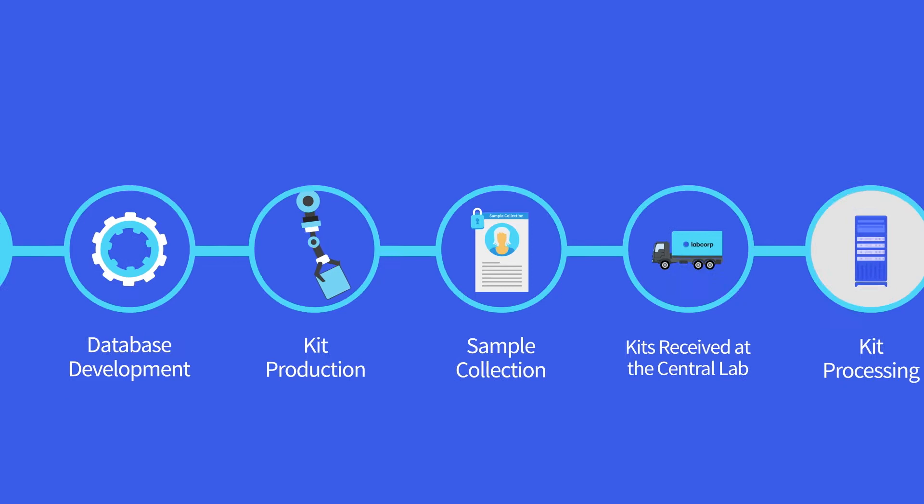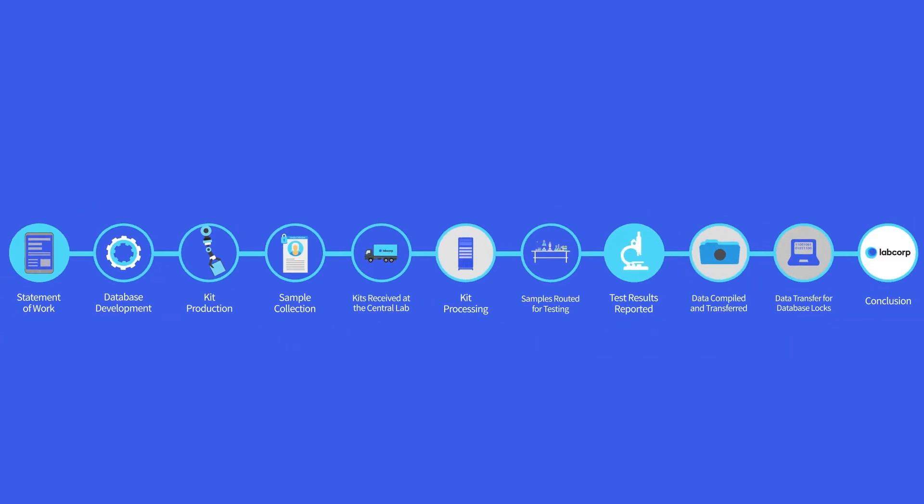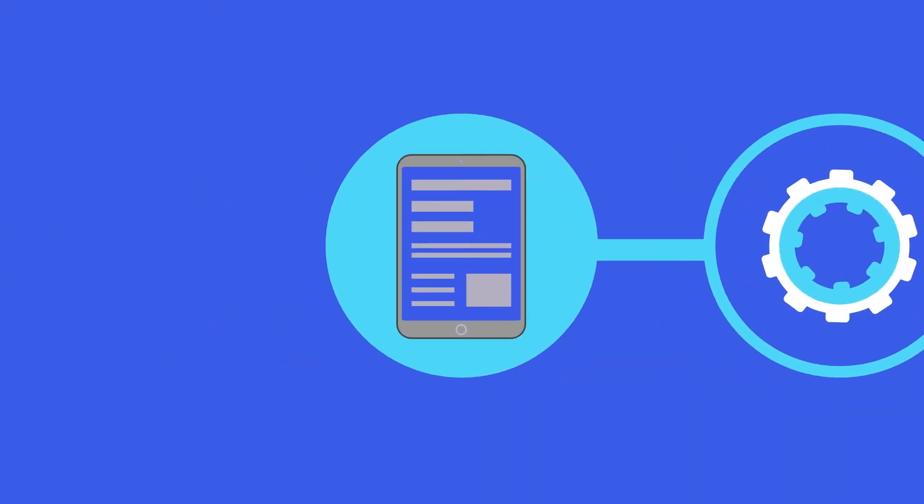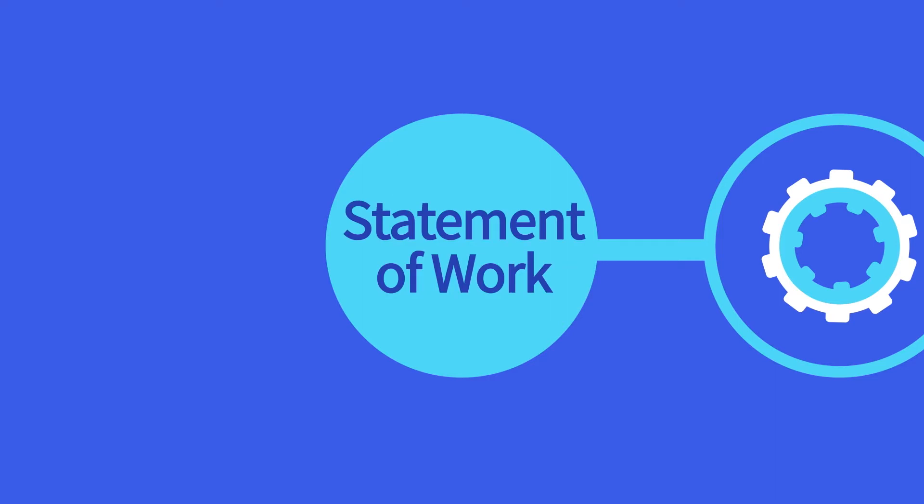Before we can get there, we must complete three initial steps. First, LabCorp Central Labs translates your study protocol into a Statement of Work, or SOW.